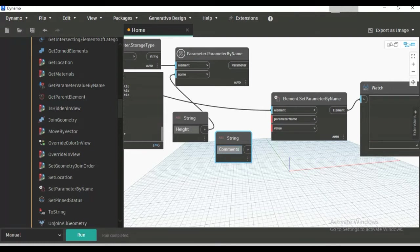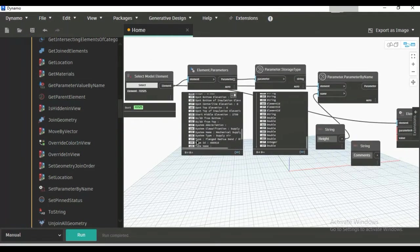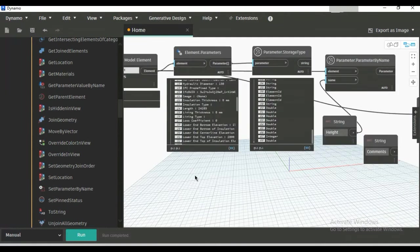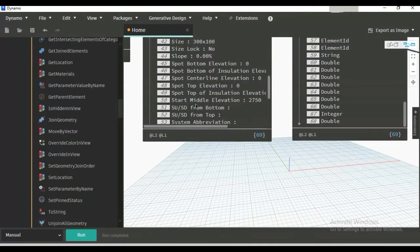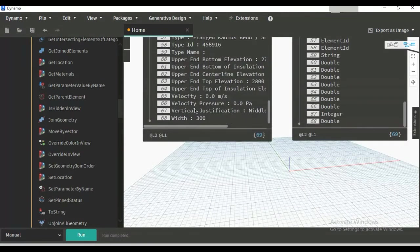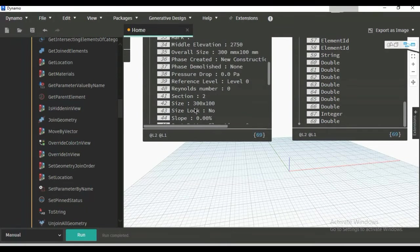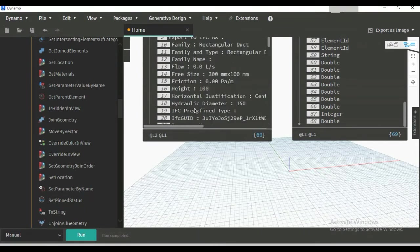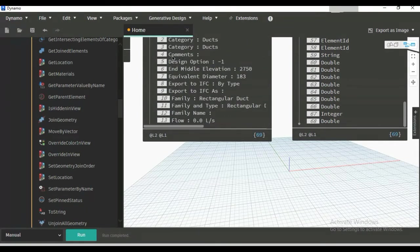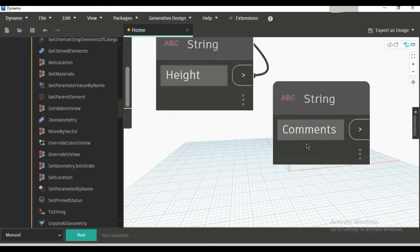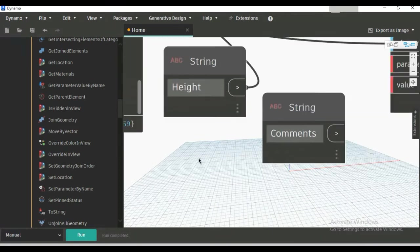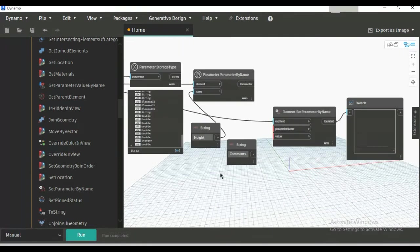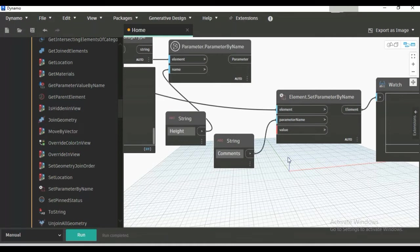Actually, this is Comments. You can verify from here. These are all case-sensitive, so you have to write this C as capital. Now connect this to parameter name.